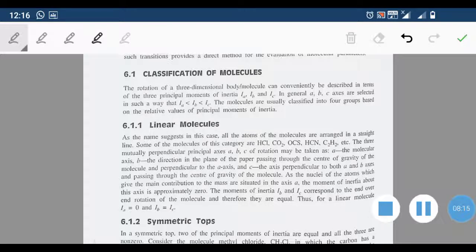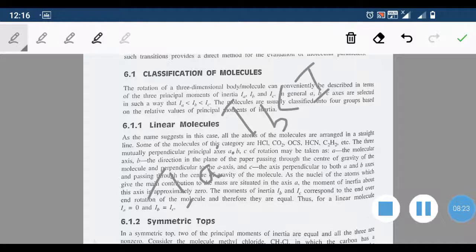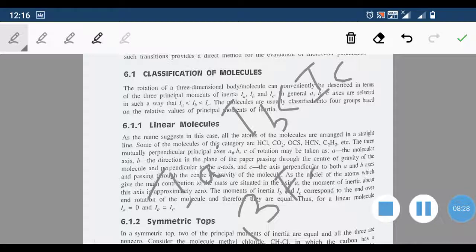In oblate symmetric top molecules, Ia equals Ib, which is less than Ic. Examples of oblate symmetric top molecules are BF3 and BCl3.